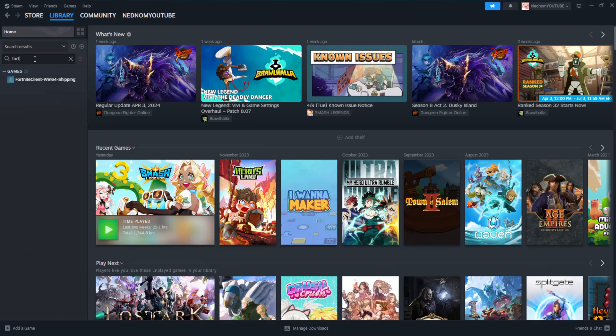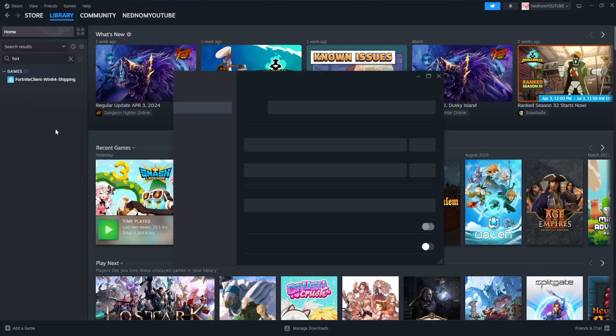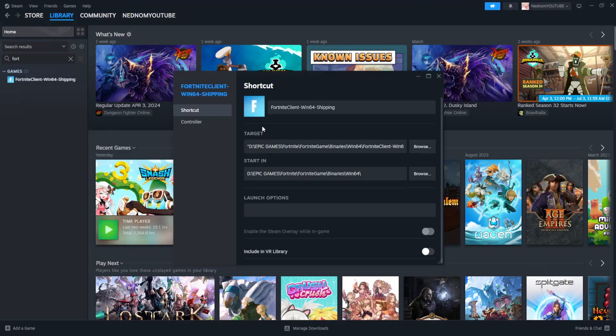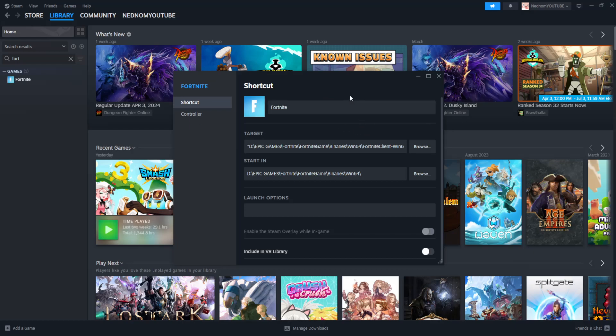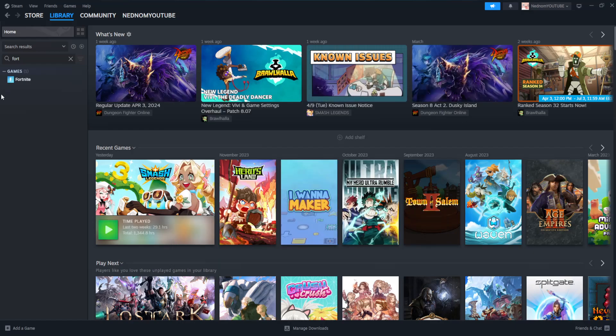So I'm just going to search for Fortnite and we can find it. Now what we can do is right click on it and we can click on properties here to change the name. So I'm just going to call it Fortnite and I will exit out of this.